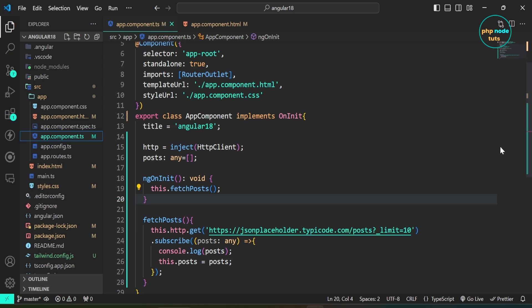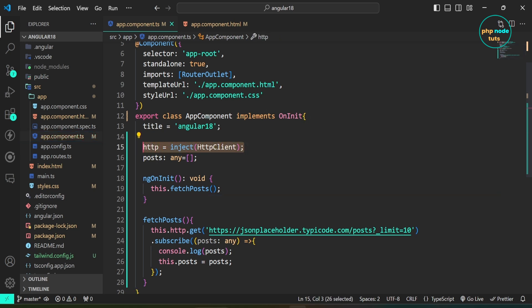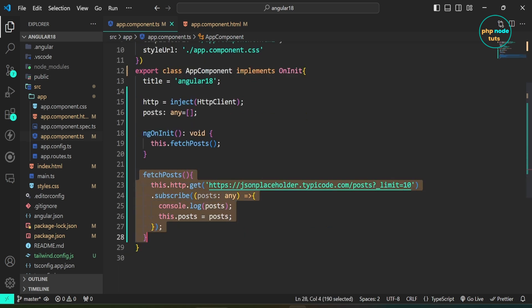Here is a fresh Angular 18 application, where I am trying to fetch posts from the JSON placeholder REST API. Here, I have injected HTTP client using the inject function and stored it in the HTTP property. Then, I have defined the posts property of type any and initialized it as an empty array.